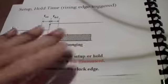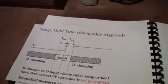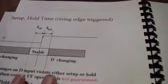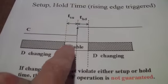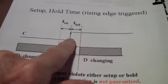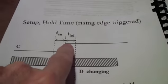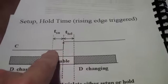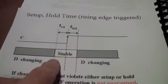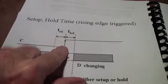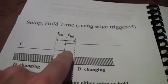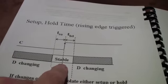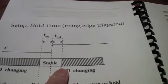And basically what the setup and hold does is it measures the amount of time that, for example, a data signal is stable before the clock signal. In this case, assume that the latch occurs when the clock rises, the rising edge triggered. The setup time is the time before that edge that the data line has to be stable for the latch to work reliably. Similarly, the time after the clock edge that the data line has to remain stable is called the hold time.